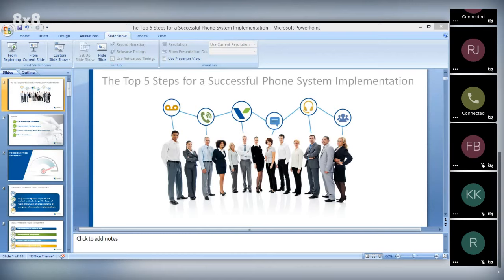The agenda for today: we're going to talk about professional project management, implementation plans, a support methodology, and then I'm going to share with you how the Vertical difference makes all that come together.